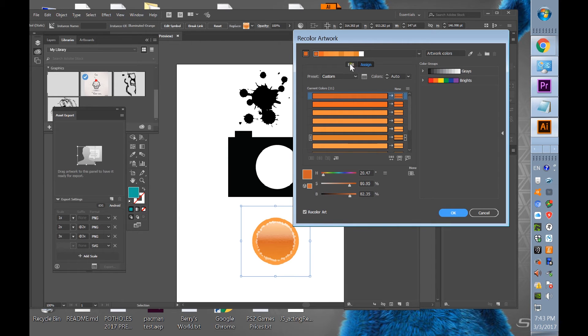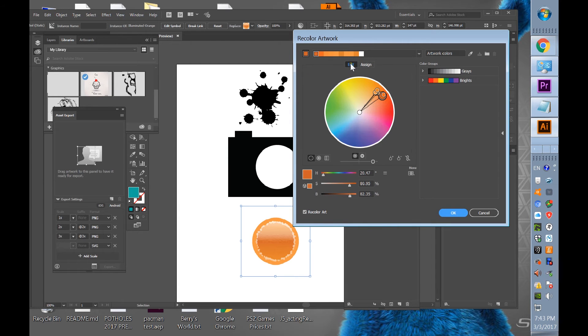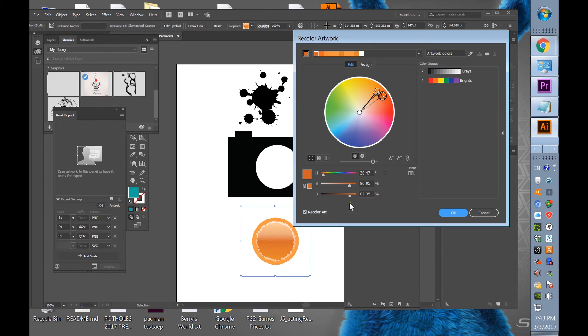So what you want to do is go to edit here and see all these colors are assigned for this symbol, this graphic. So what you want to do is go here, link harmony colors.